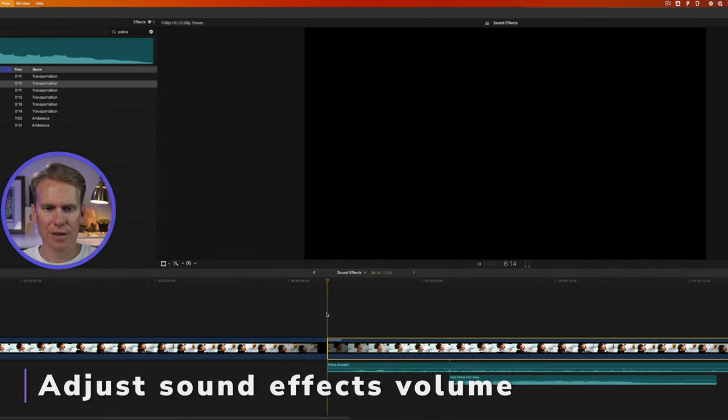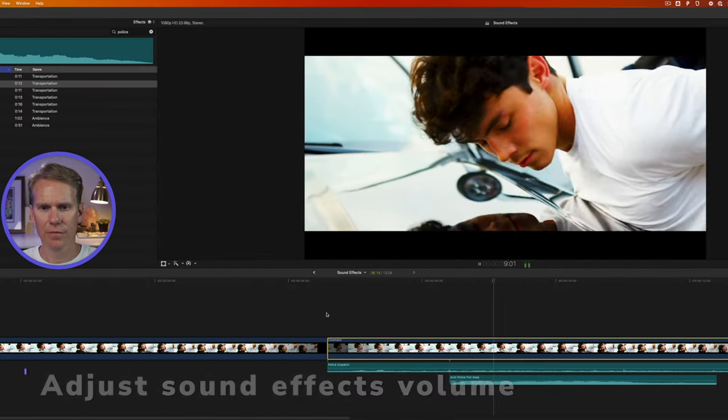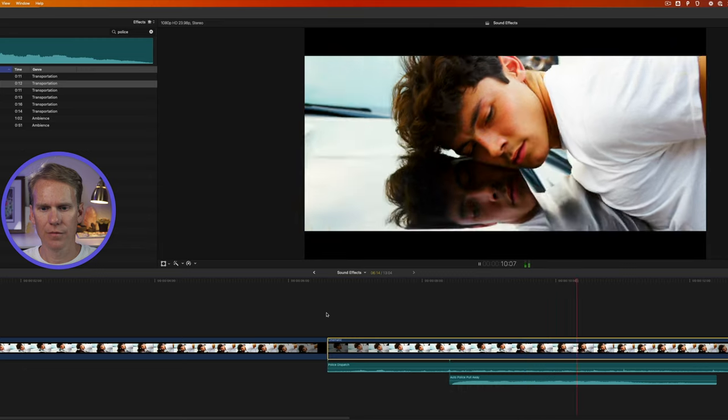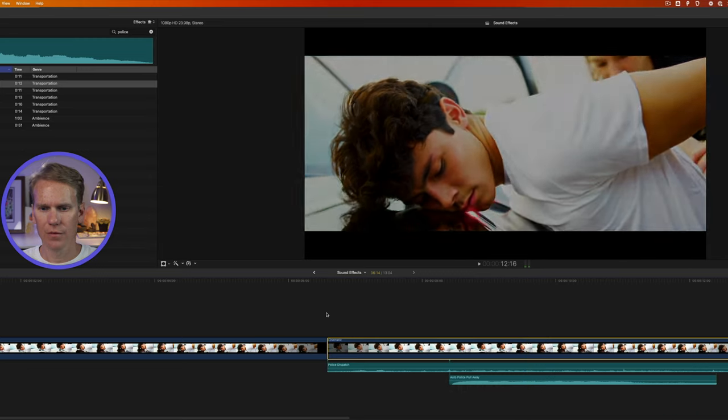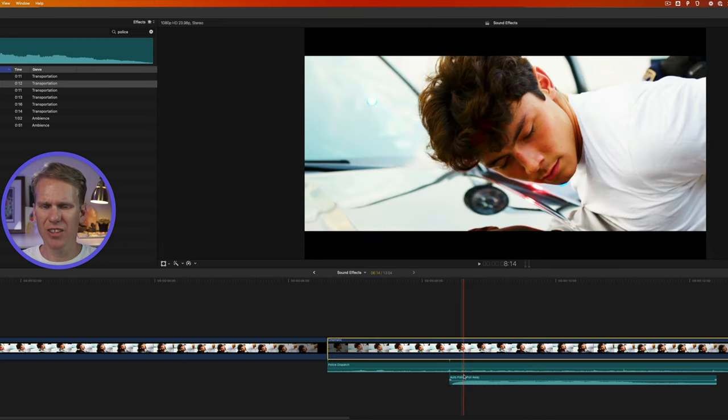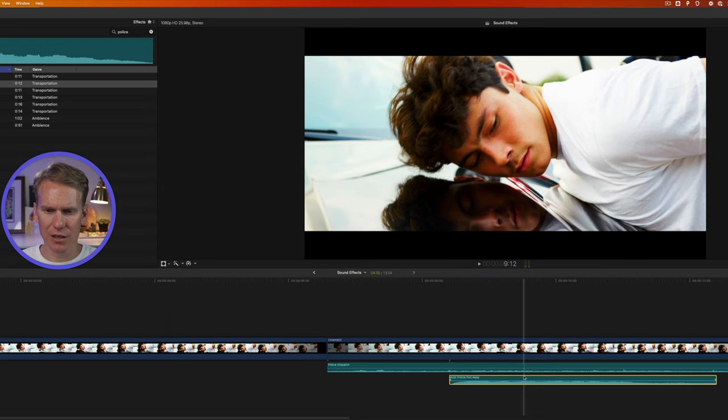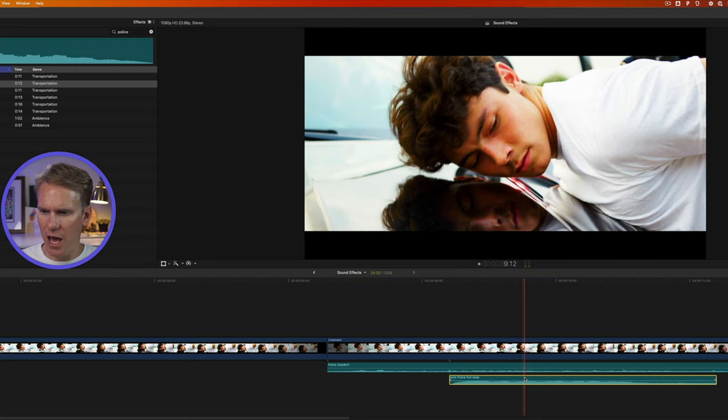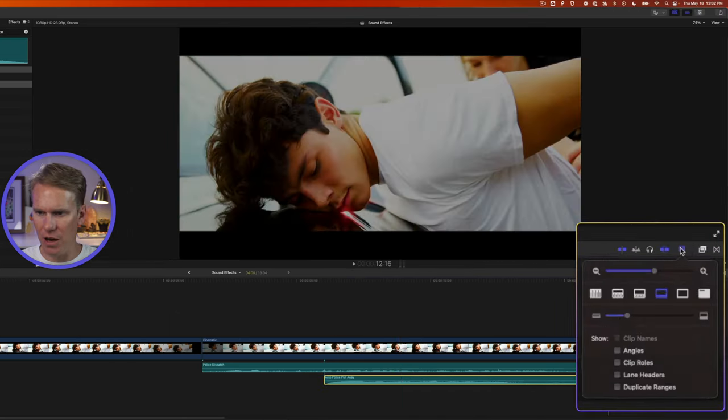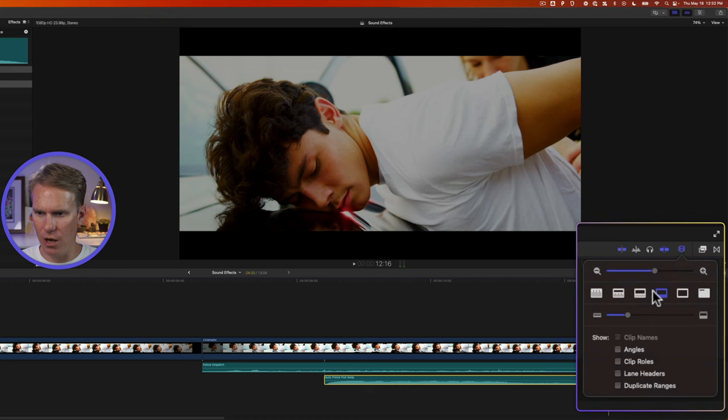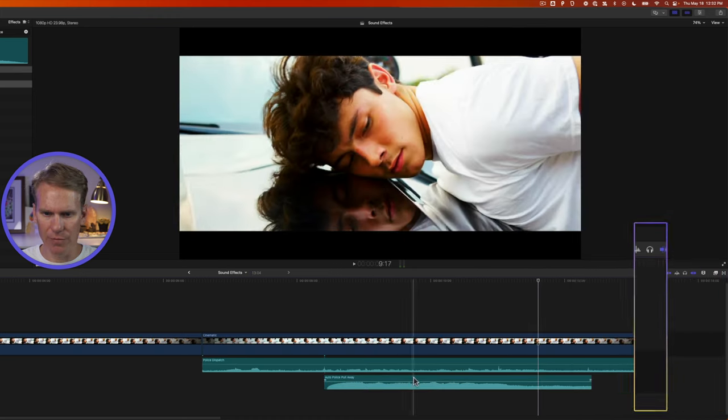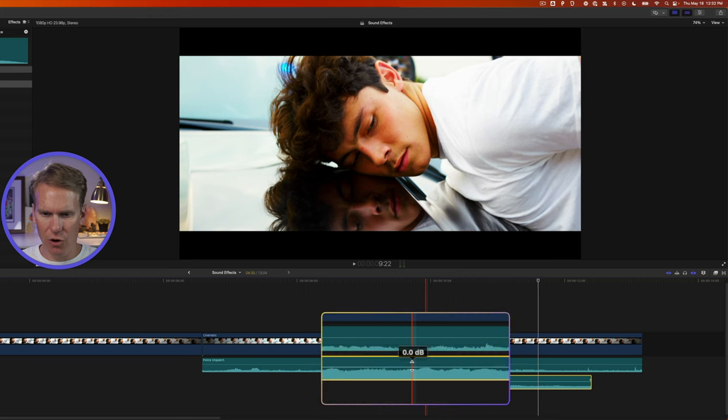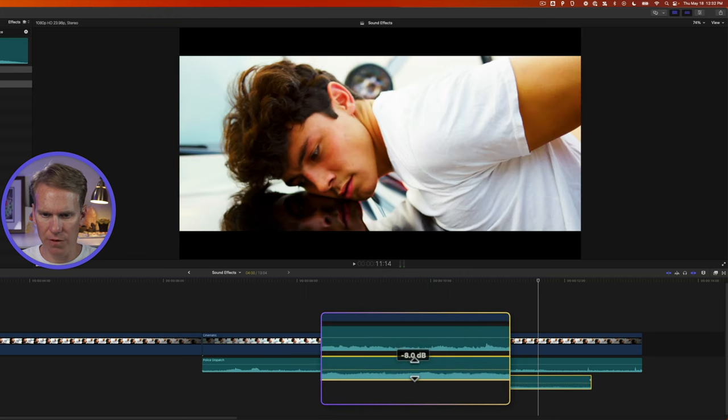All right, let's listen to this. Sounds pretty good, but the levels are off. So let's select this clip down here, the police car pulling away and we can adjust the volume of it. But first, I want to make my audio more obvious. I'm going to click this appearance button and make it taller. There we go. Now we can see it. Now I can hover over this line in the middle and I can click down or up to change the volume. If I hold command while I do that, it moves it one decibel at a time.